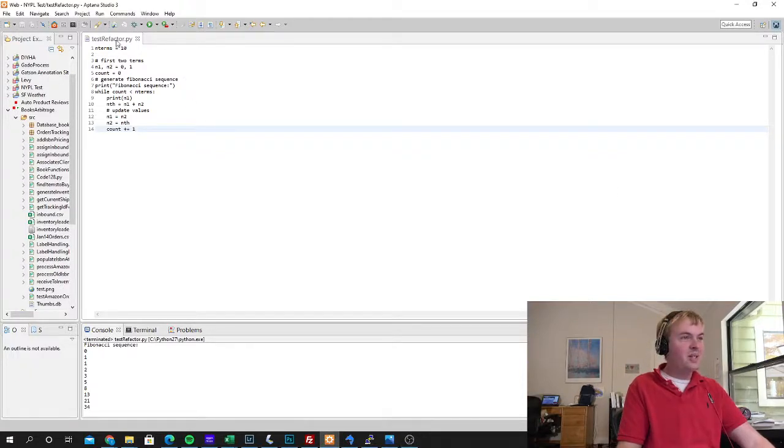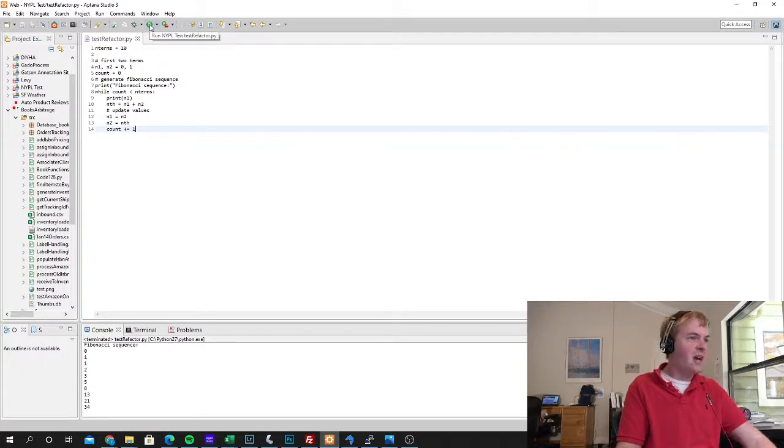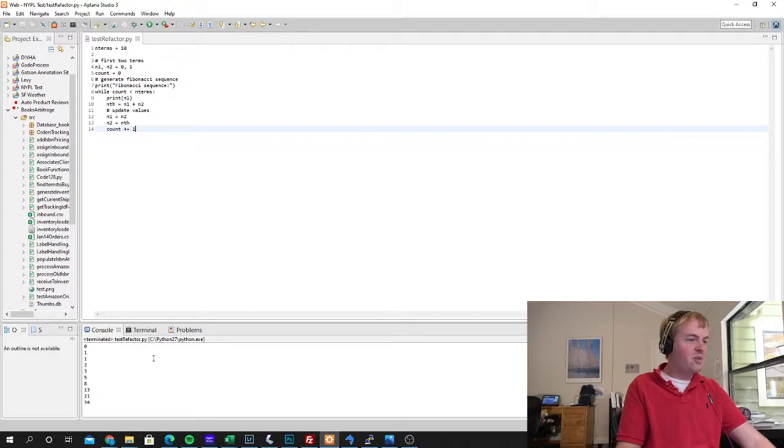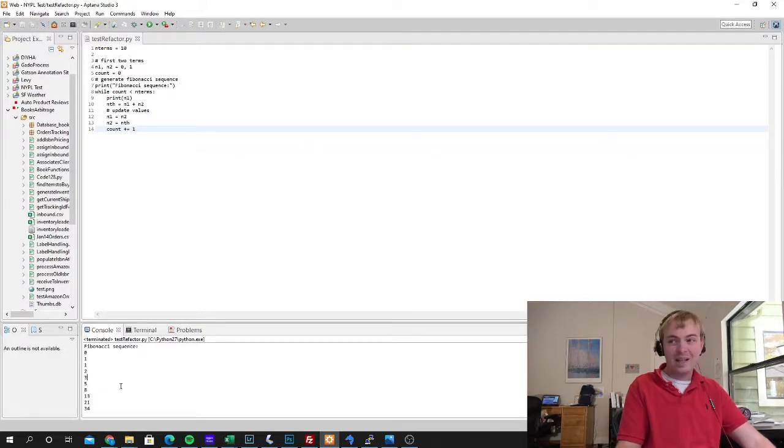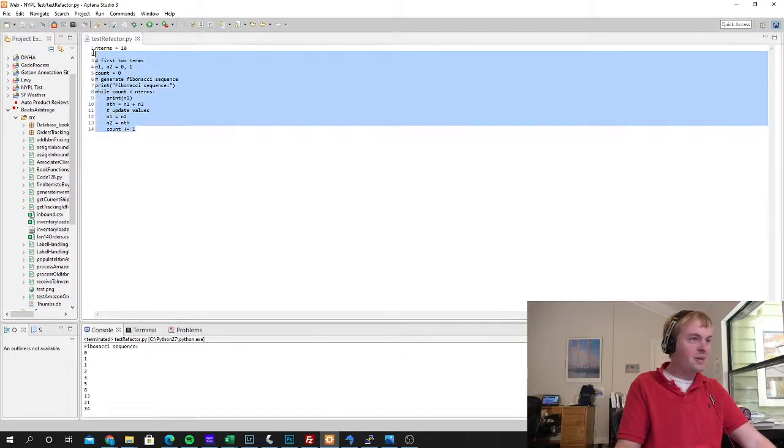So here's the Python program I'm going to use, super simple. It's just going to print the first 10 terms of the Fibonacci sequence. So let's go ahead and run it. You can see in the console here, it does exactly what it's supposed to. It prints the first 10 terms of the Fibonacci sequence.